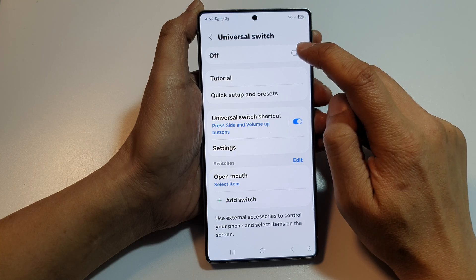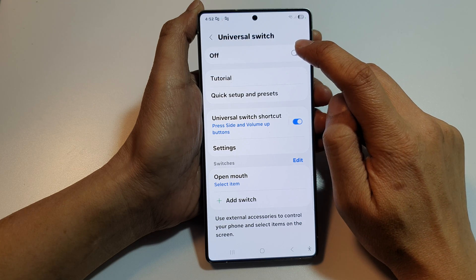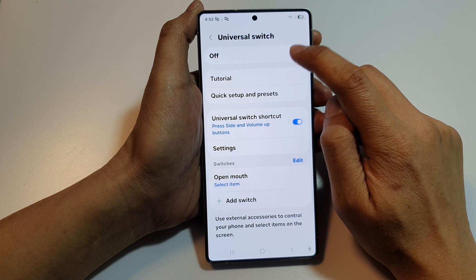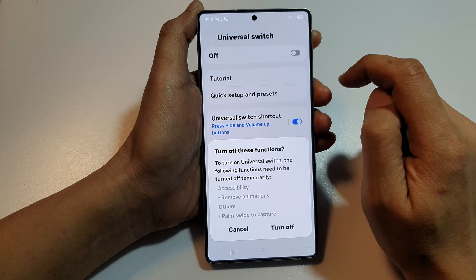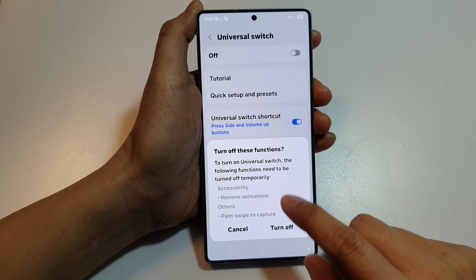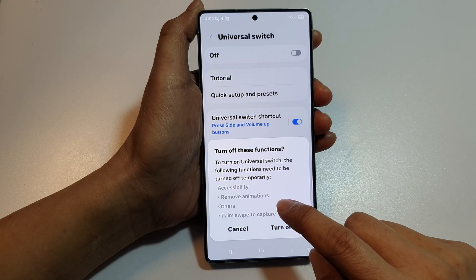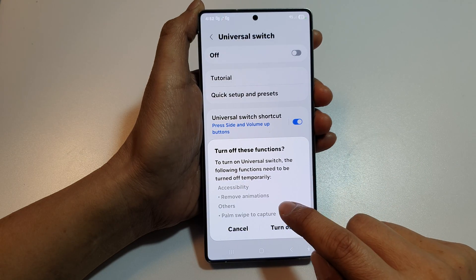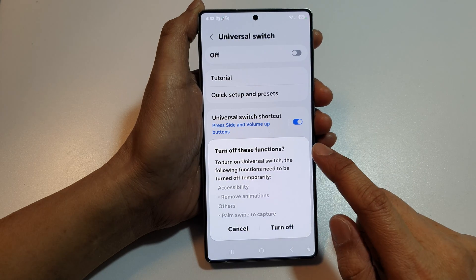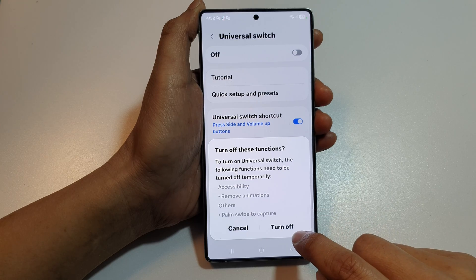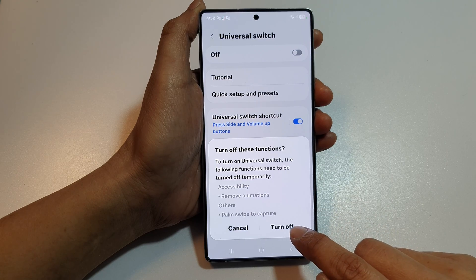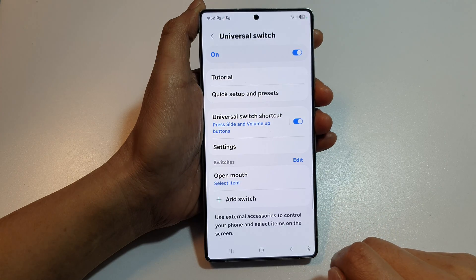At the top, tap on the toggle button to turn on. It will say some items need to be turned off before we can turn on Universal Switch. So tap on the Turn Off button.